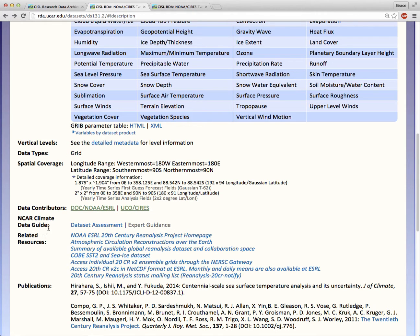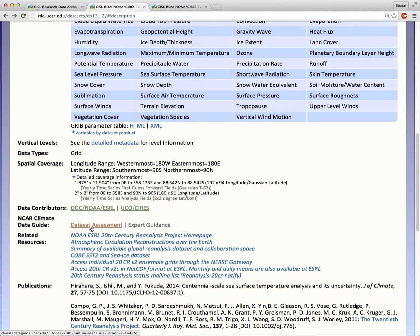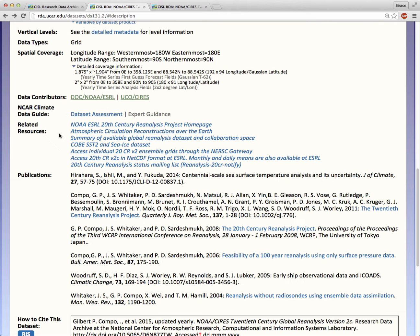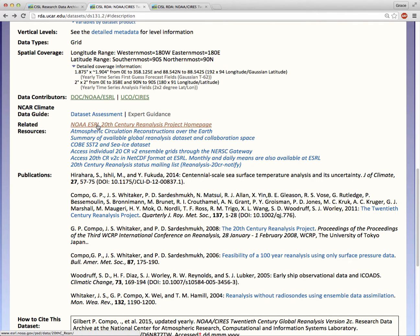If this dataset has an entry in the NCAR climate data guide, we'll provide the link here. Related resources can be information specifically about the dataset, or more general information the dataset specialist thinks would be of interest or useful to consumers of this dataset.